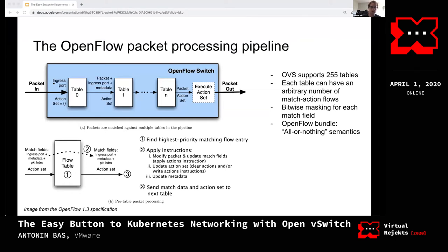You add flows to tables using the control plane. The most basic way is to use the OVS CLI tool called ovs-ofctl. But if you're building software that uses OVS as a datapath, you probably want to do that programmatically. There are libraries that support OpenFlow in multiple languages, including Golang.